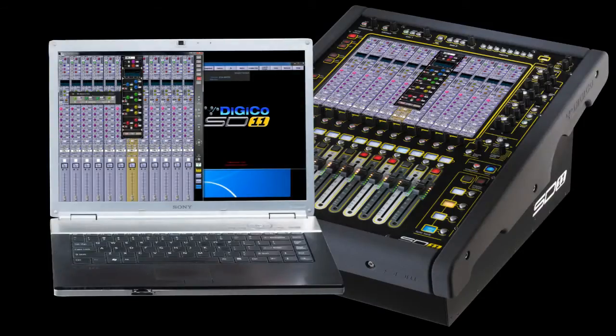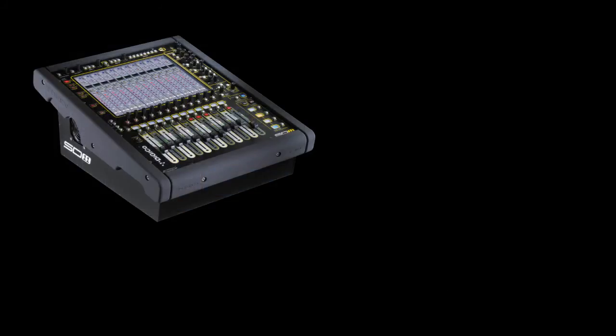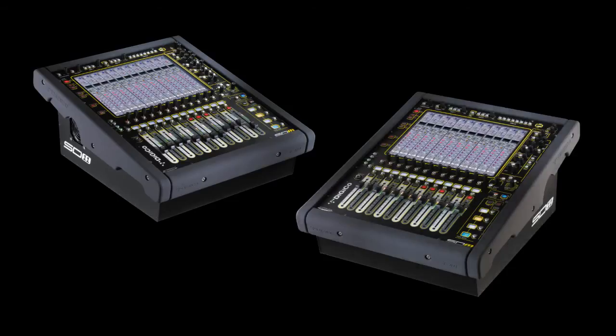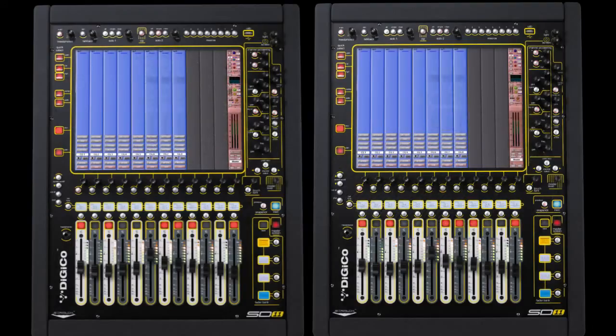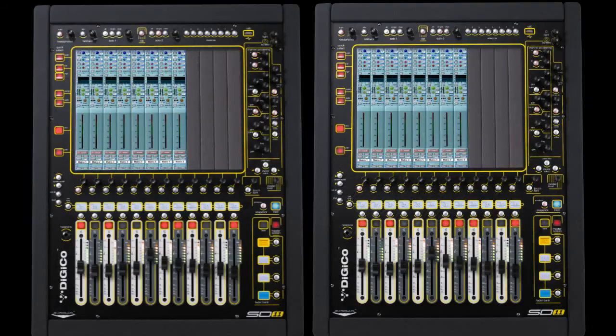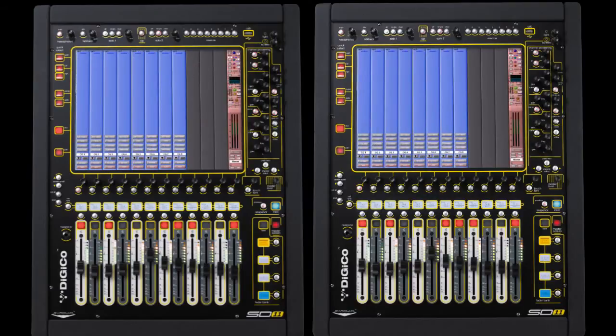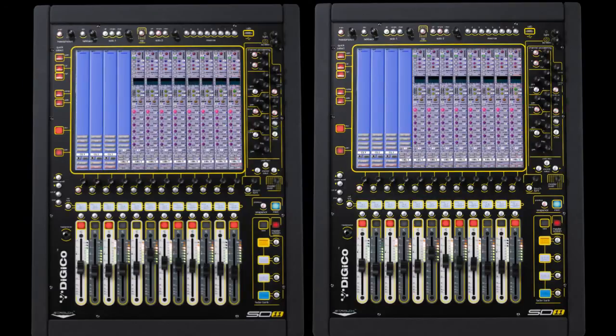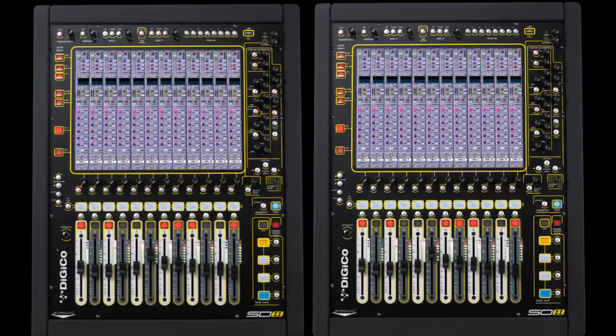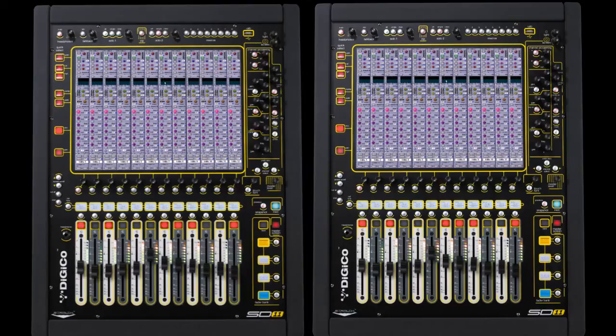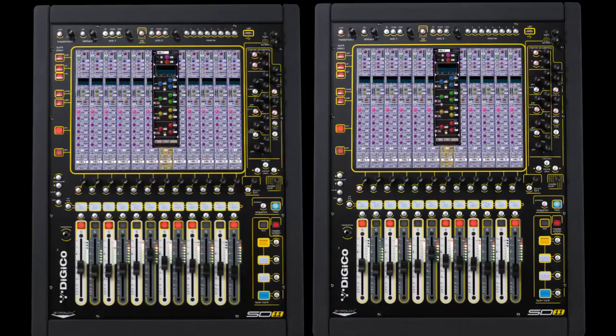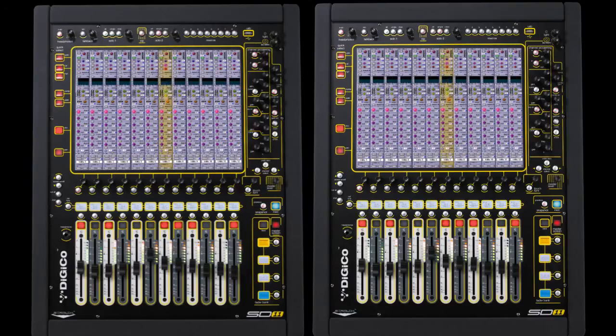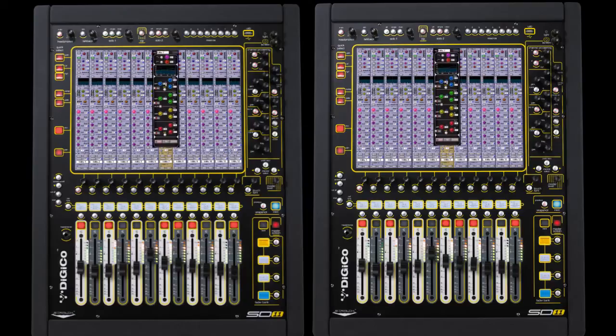In the same way as a console can be remote controlled by a PC, one SD11 can be linked to another using a standard Cat5 crossover cable. The two consoles are then both available, providing 24 faders for control. This also provides both audio and work surface redundancy, offering the ultimate show security for those high-profile events.